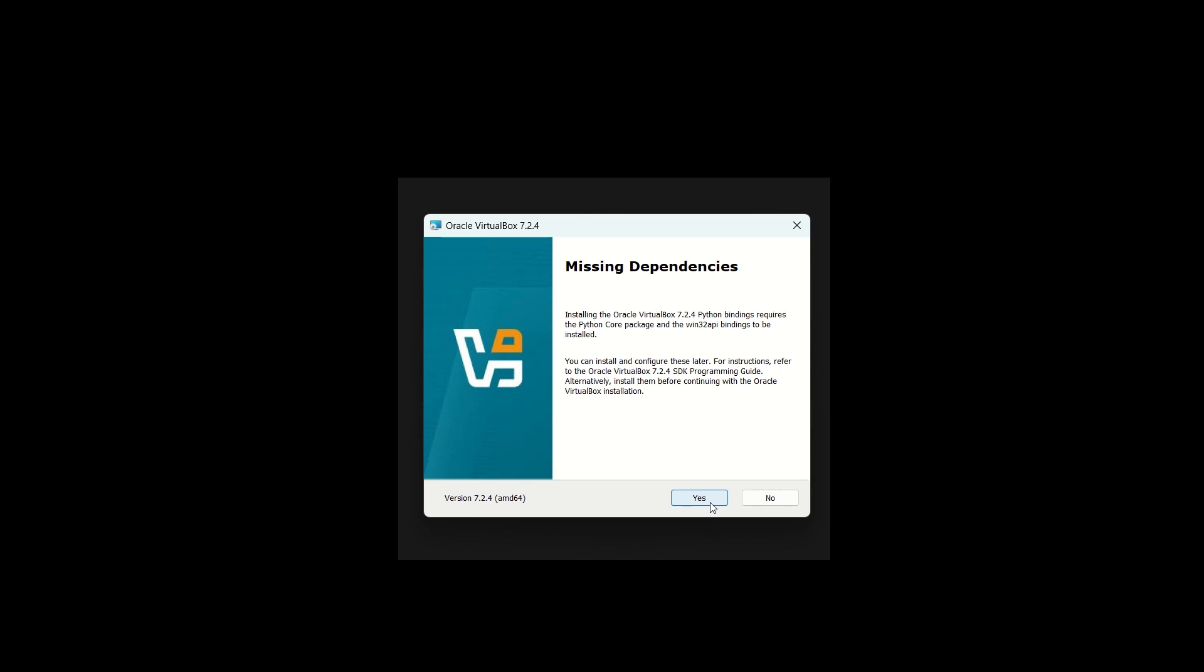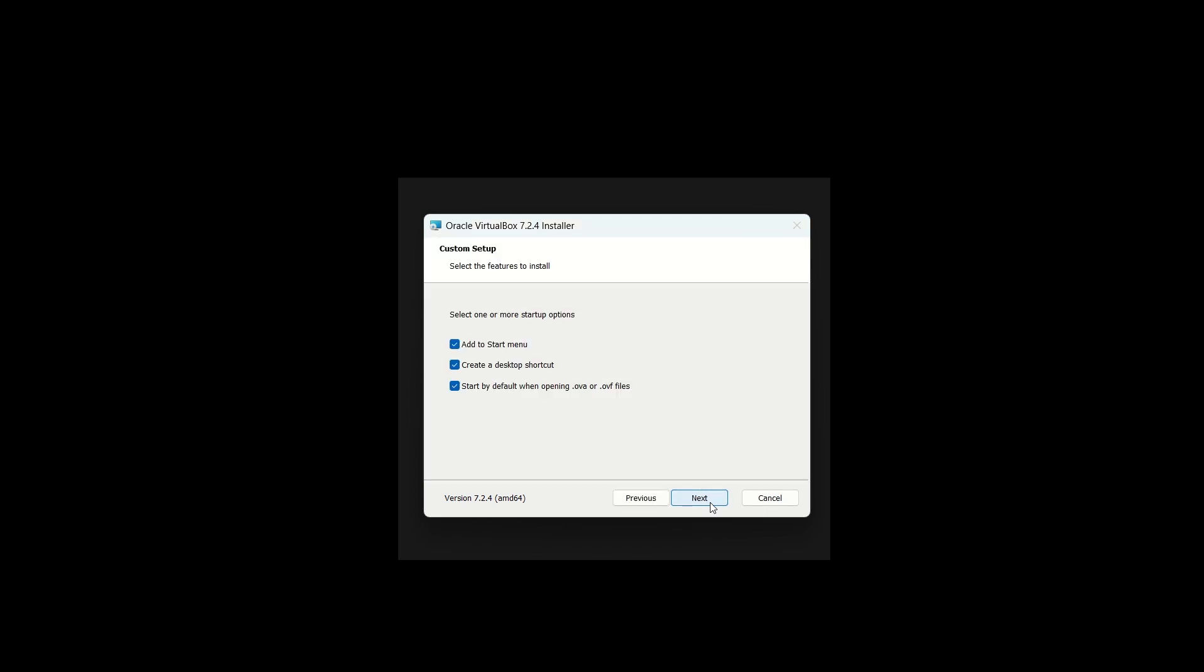Click Yes to continue. Now choose if you want to add VirtualBox to the start menu, create a desktop shortcut, and automatically open virtual machine files with it. Once you're done, click Next.